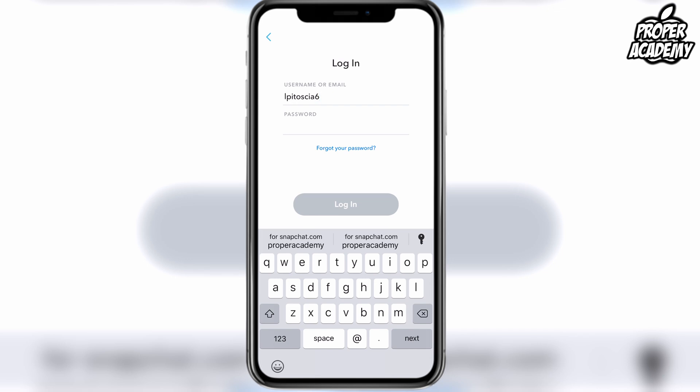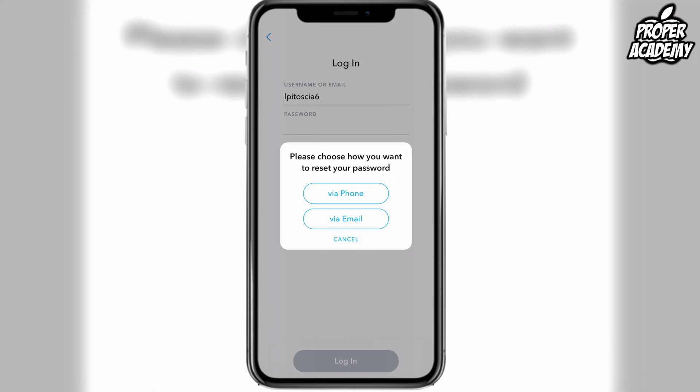Click on that and then this is where you will have to decide whether you want to reset it with your phone or with your email.